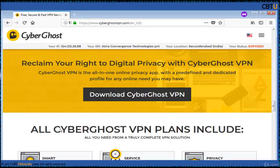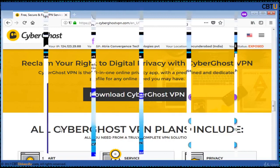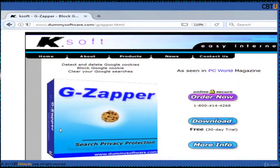ZZapper is a powerful software utility to block Google cookies, clean Google cookies, and help you stay anonymous while searching online.